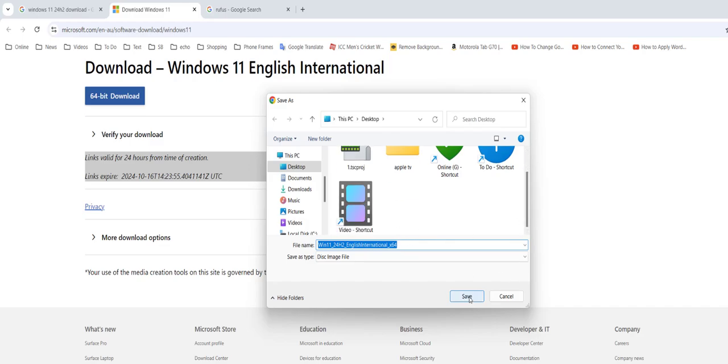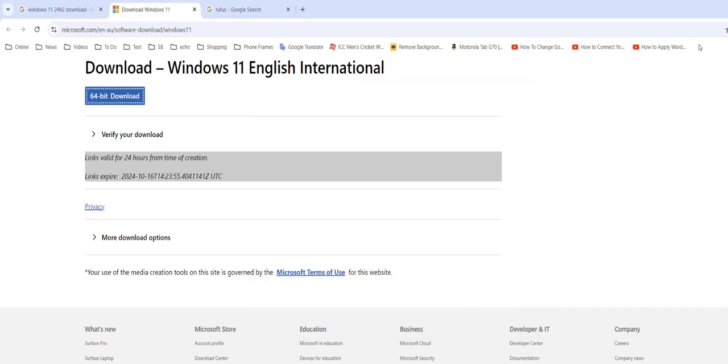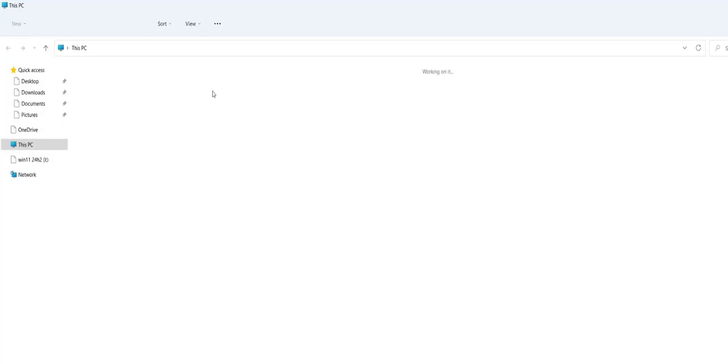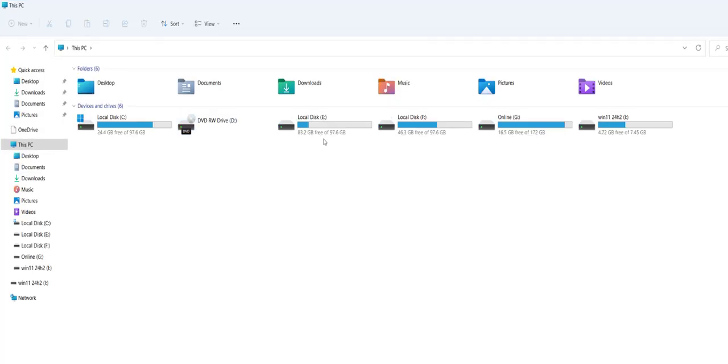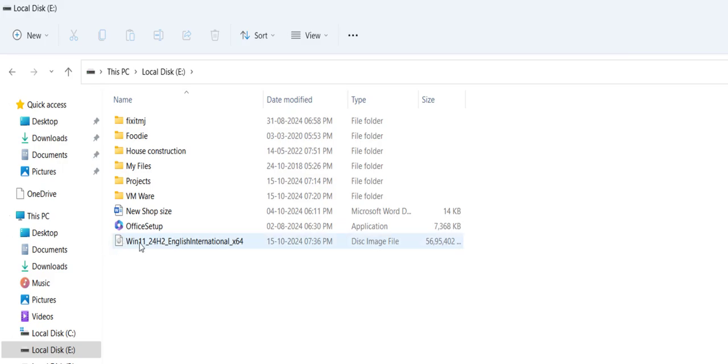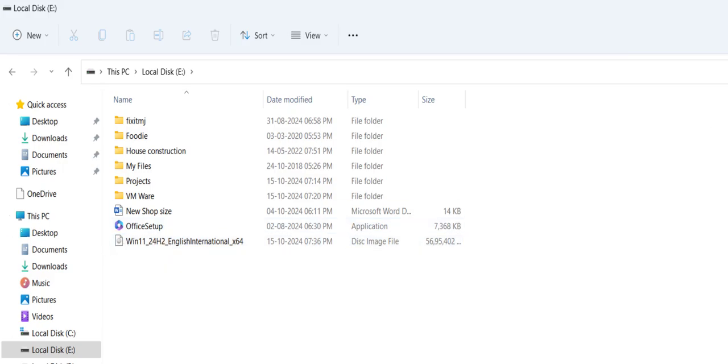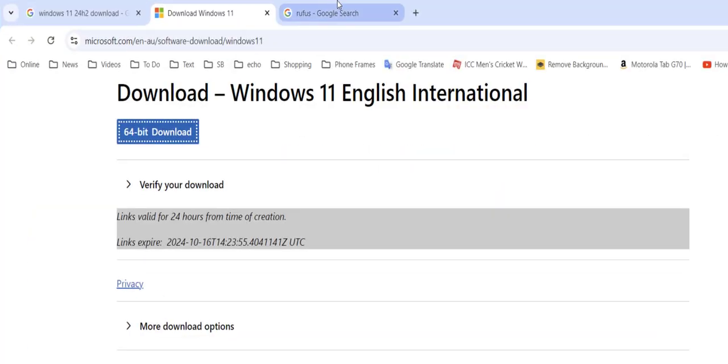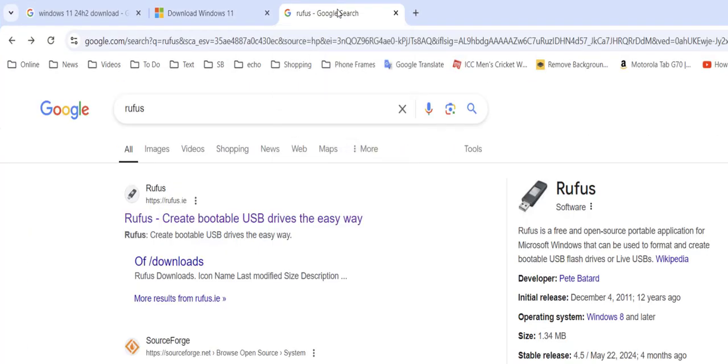So after download complete, as you can see, I have successfully downloaded this ISO file here. Windows 11 24 H2. See the ISO file. And now it's time to download the bootable pen drive software.